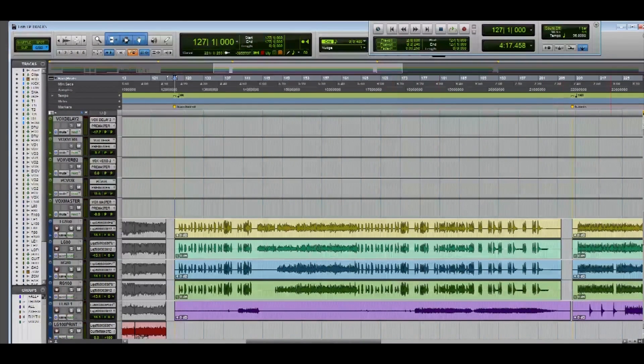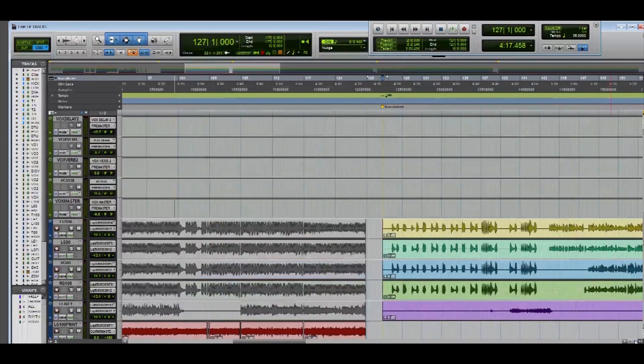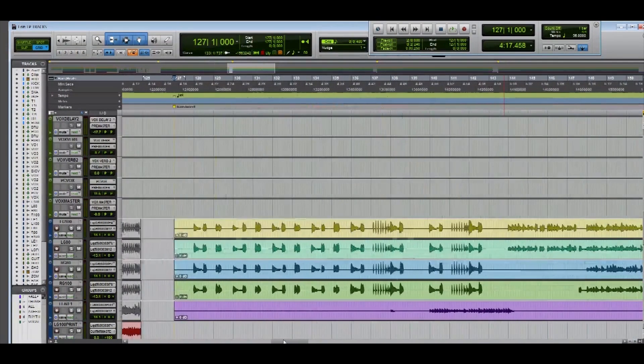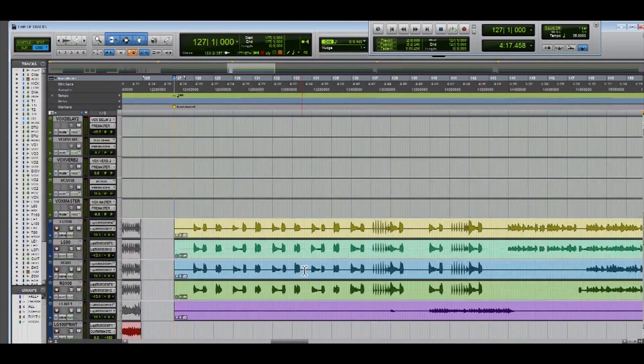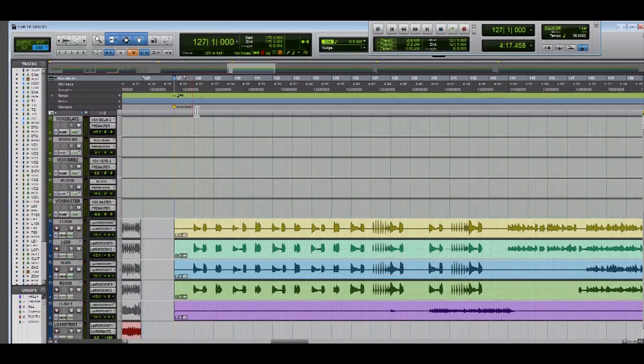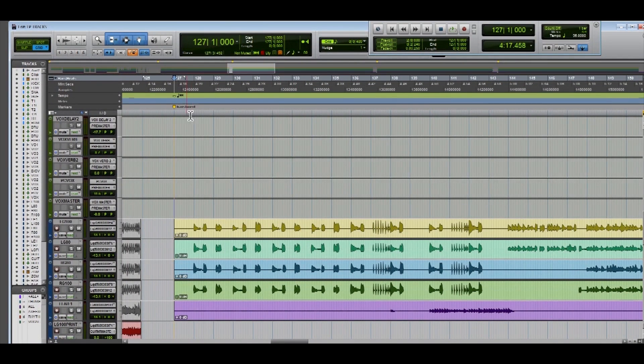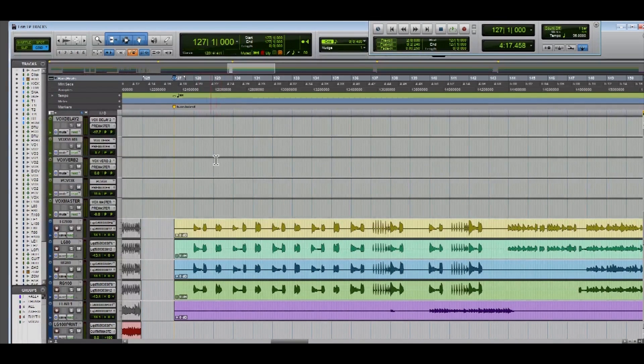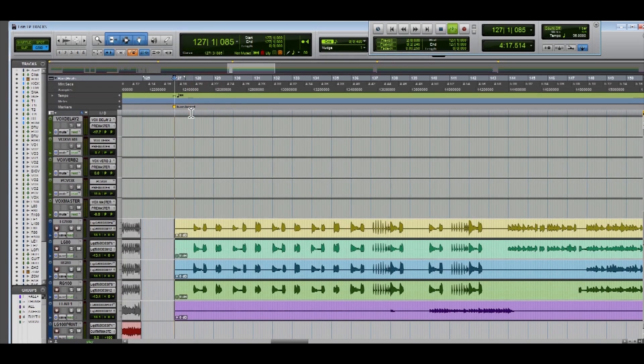Now first things first, I just want to show you the track we're working with. We're working with that same band that we did the bass drop tutorial with called Copperhead. This track is called Translucent. Basically what you're going to hear is just the start of the track with DI guitars and some program drums.